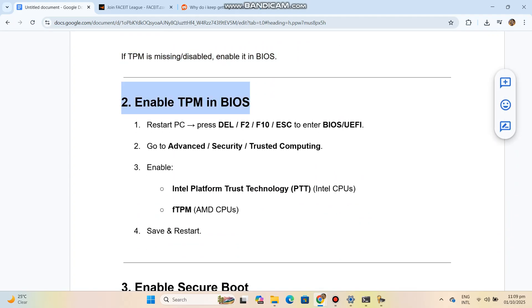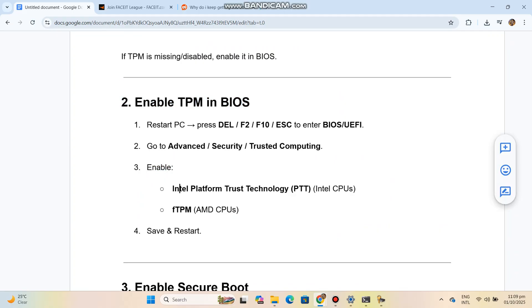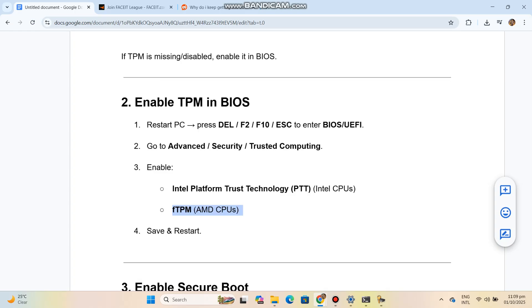Step 3: Enable Secure Boot. In BIOS, ensure UEFI boot mode is enabled, not Legacy/CSM. Go to Boot Security and set Secure Boot to Enabled.